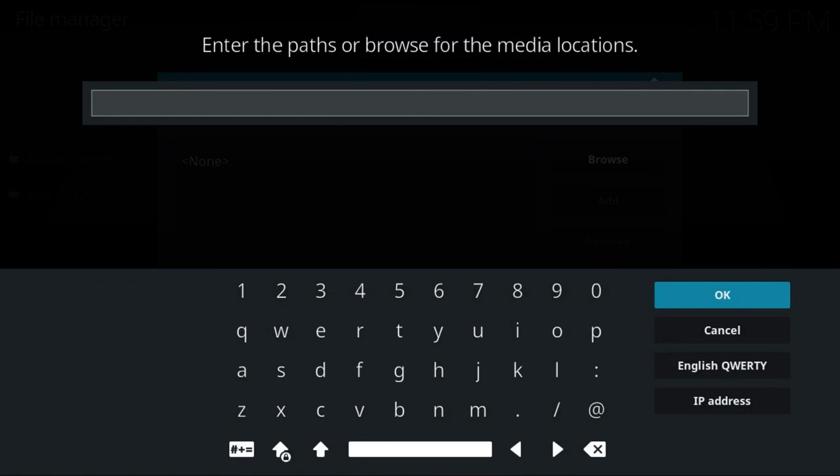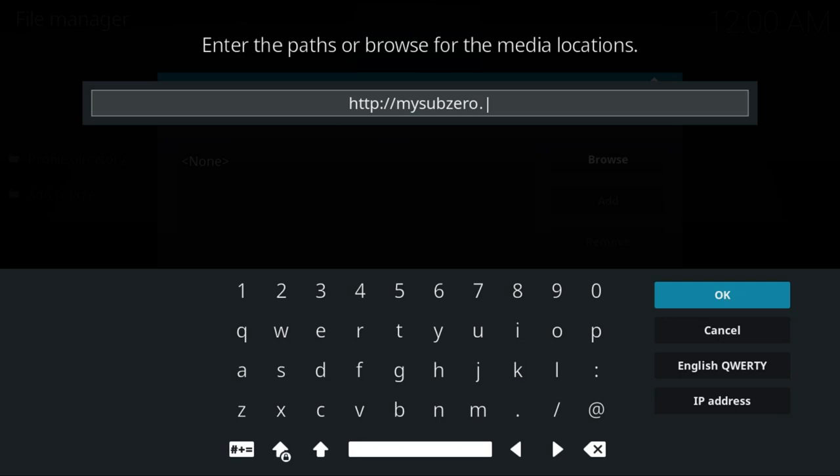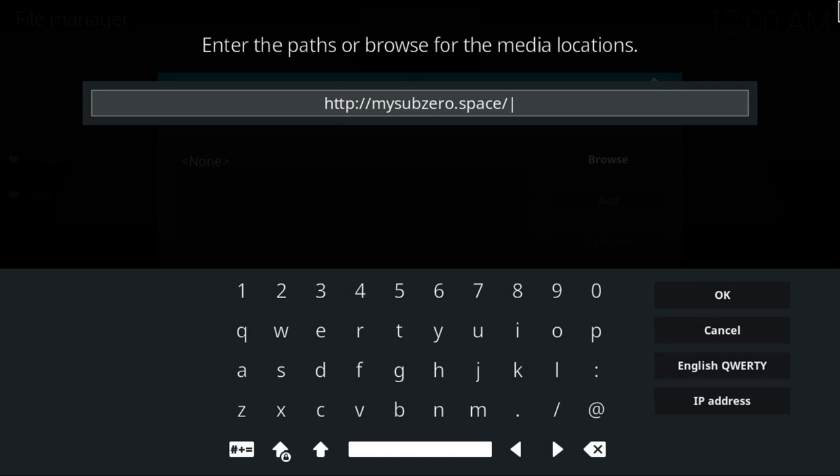Now it's waiting for me to enter something. What I'm entering in here is H-T-T-P colon, two forward slashes, and then I put my sub-zero, all one word. Then it's dot, and then I do another forward slash, and I type in repo, R-E-P-O. So that's the bit I want there. I now go down to OK and push enter.